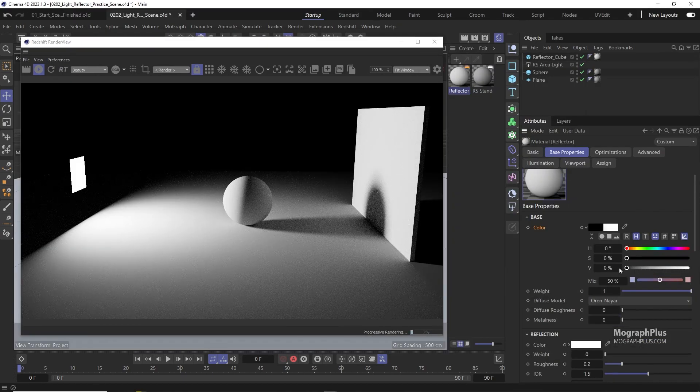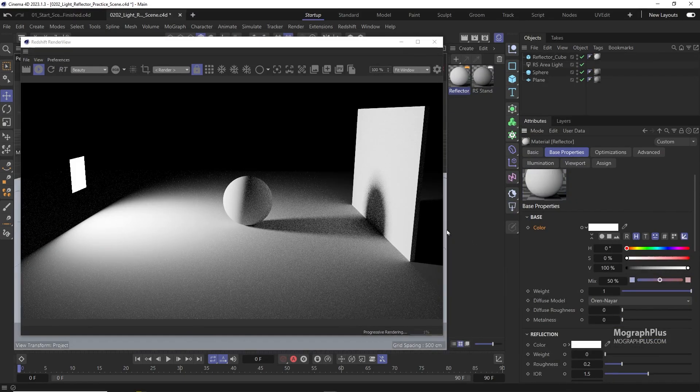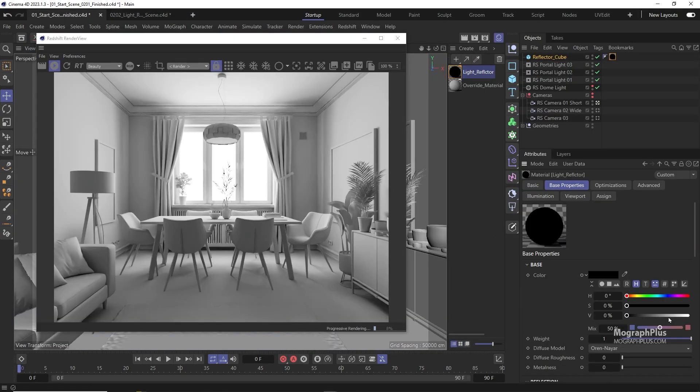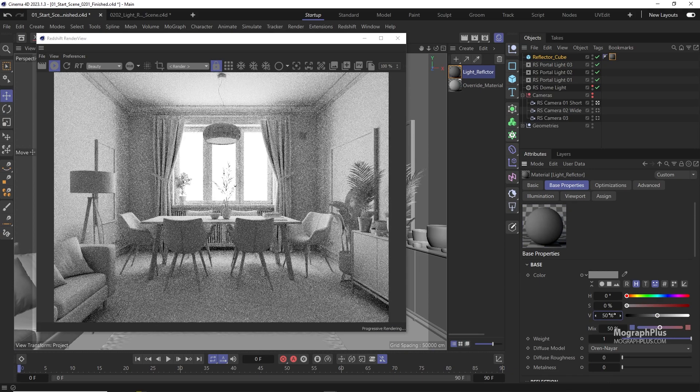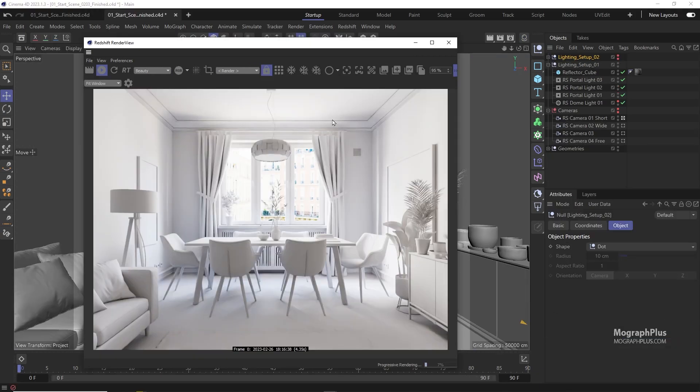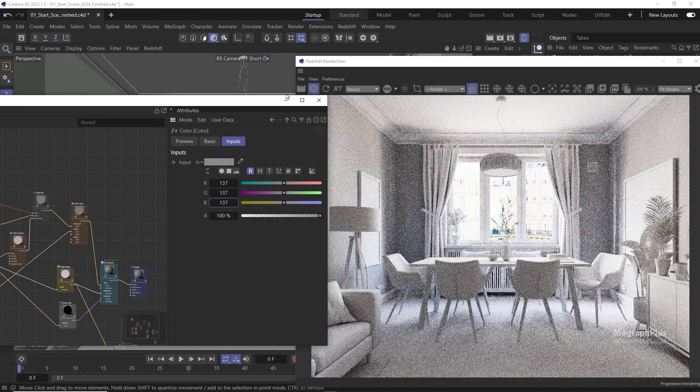Not only will you learn the how part of the lighting process, but the why part as well. Basically, why we do what we do, and this will definitely help you in your own projects. Then we start working on our shaders.